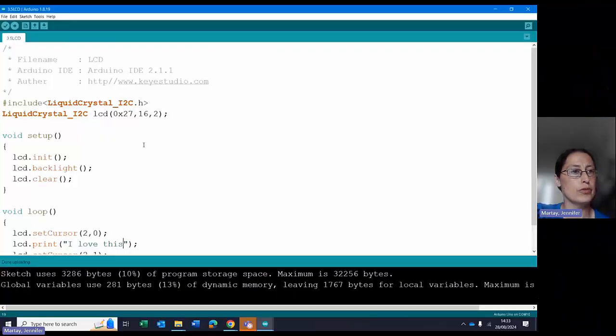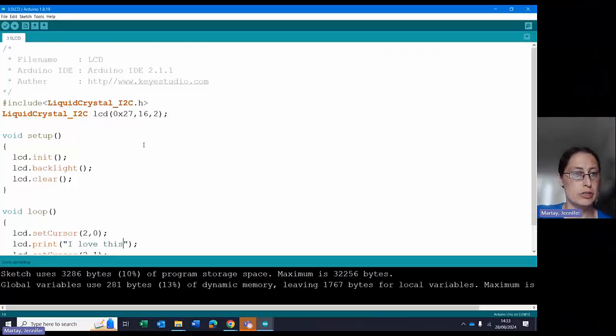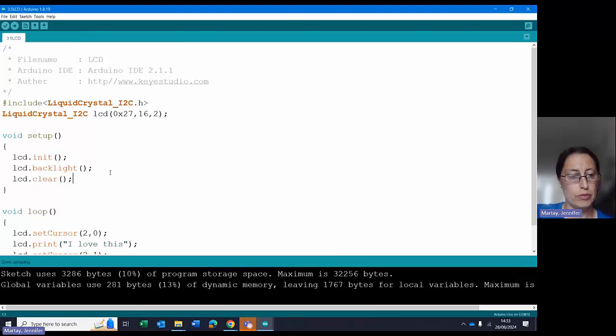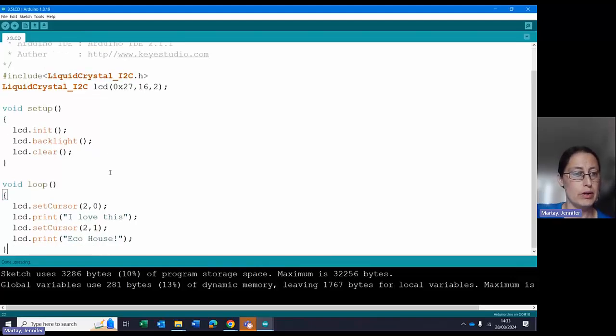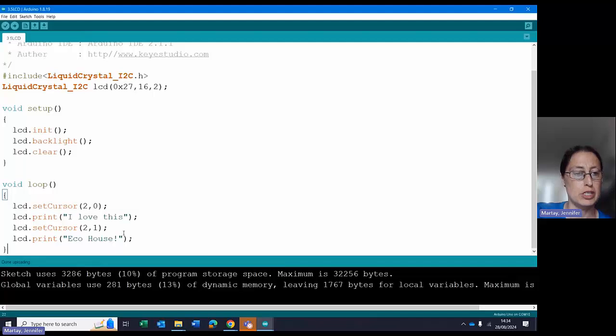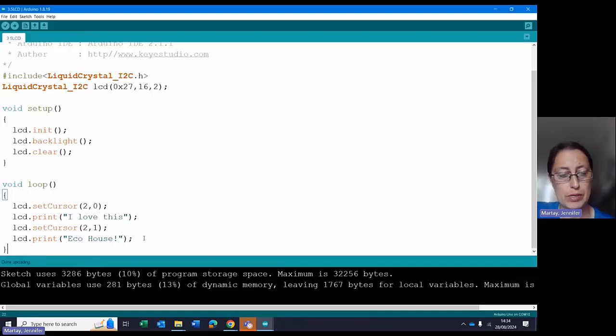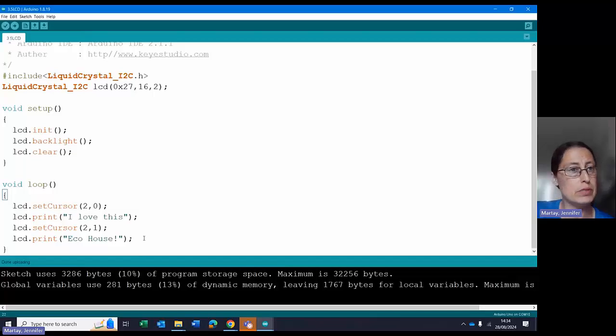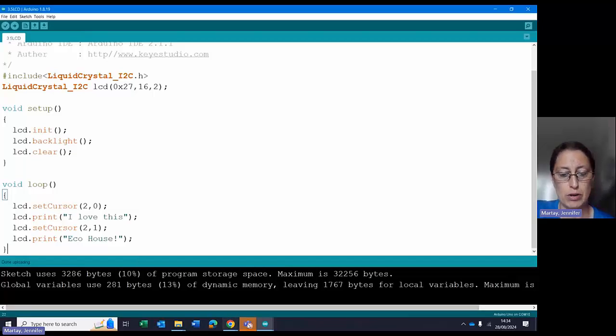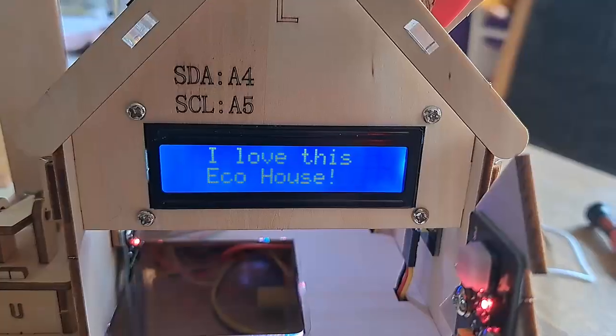Here's the code for 3.5, which is the LCD screen. It's got all of the code required here. Originally it said hello world and hello keys, but I changed it to I love this eco house. And when I had my kids playing with this, I changed this to their names, and they thought that was absolutely brilliant. No changes required here.